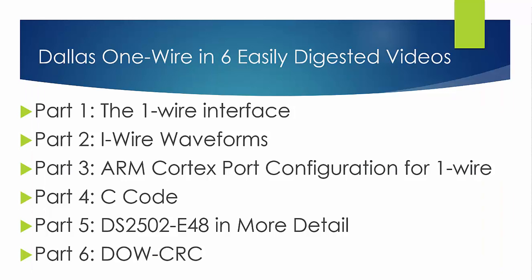So in part one we looked at the specifications for the OneWire, now we're going to look at the actual waveforms.